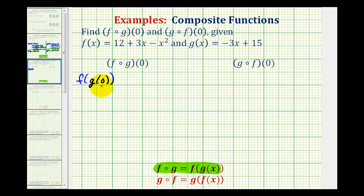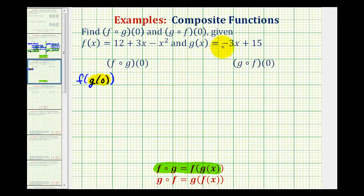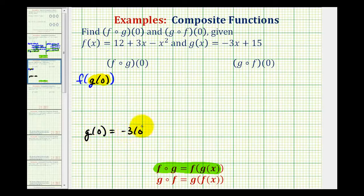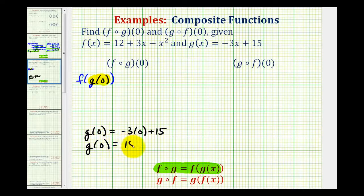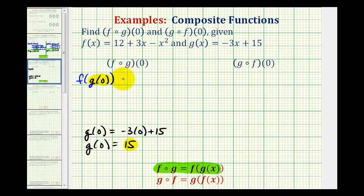To evaluate this, we'll start with the innermost function, which means we'll find g of zero first. Since g of x is equal to negative three x plus fifteen, g of zero is going to be equal to negative three times zero plus fifteen. So g of zero is equal to fifteen. Now we'll substitute fifteen for g of zero, so our composite function is equal to f of fifteen.